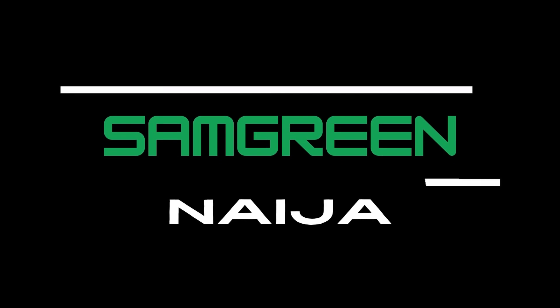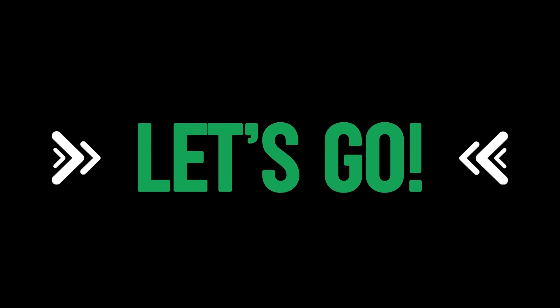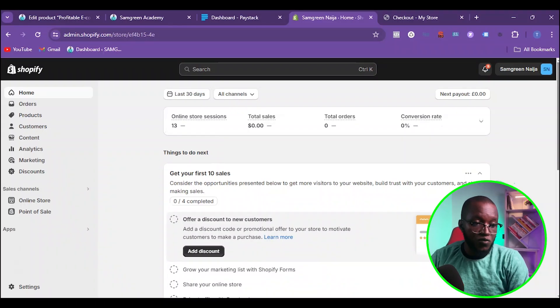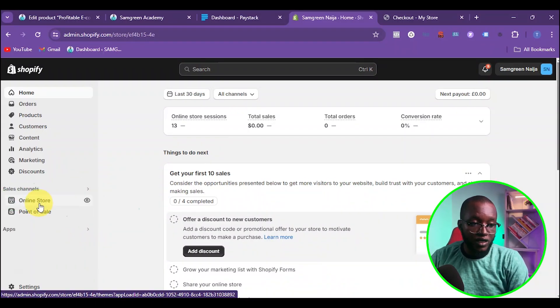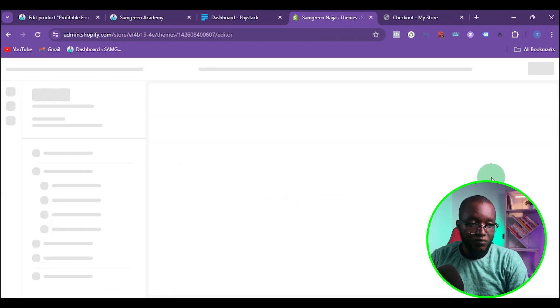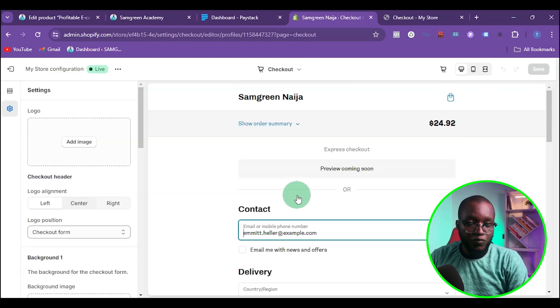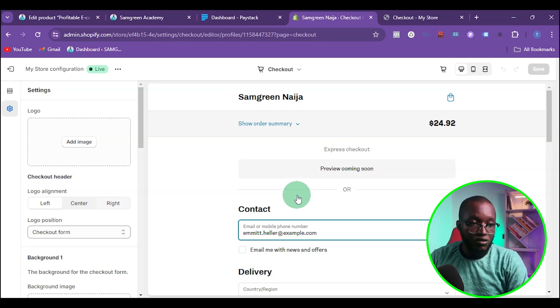Once you get to your Shopify dashboard, click on 'Online Store.' Then click on 'Customize.' Once you get there, click and choose 'Checkout and New Customer Accounts.' This is the page where you'll be able to customize your checkout.